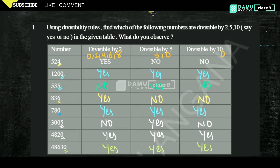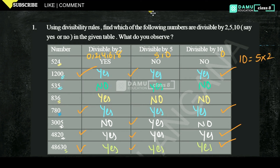The last one is 48630, which is divisible by 2, by 5, and by 10. What we observe is: if any number is divisible by 10, it is also divisible by both 2 and 5. This is because 10 can be written as 5 × 2, so if it is divisible by 10 it is also divisible by both of its factors.